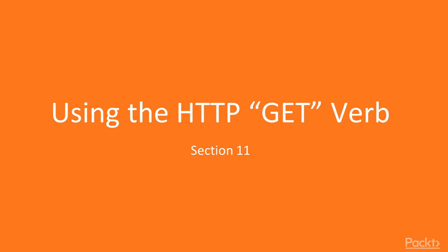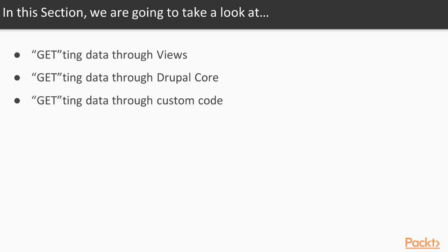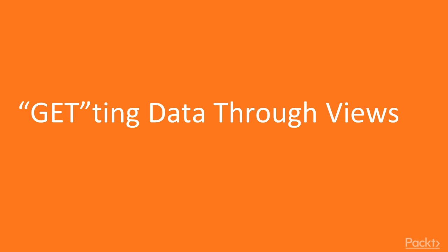In this section, we cover getting data from Drupal. We will explore getting data through Views, getting data through Drupal Core, and getting data through custom code.